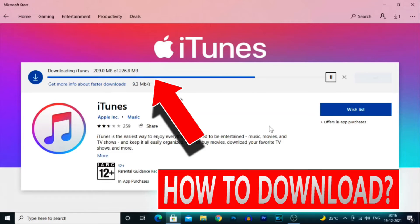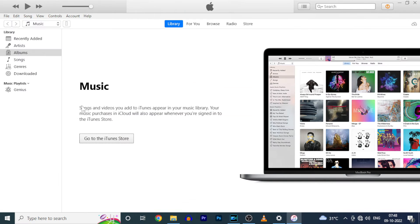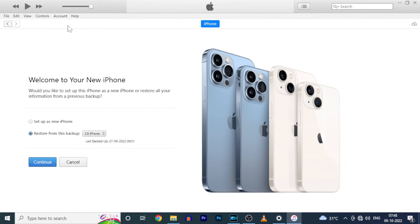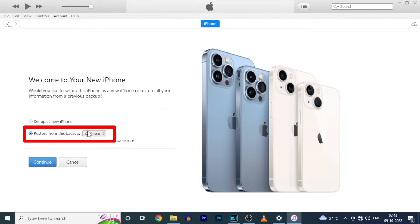If you don't know how to do that, watch that video — link in the description. After you open iTunes, your screen will look like this. Now click the phone-like icon, and here make sure it selects restore from this backup.